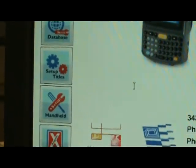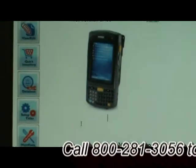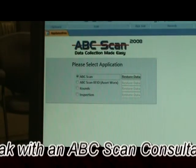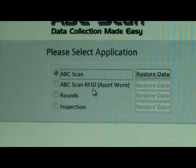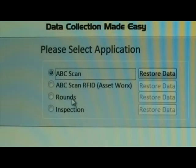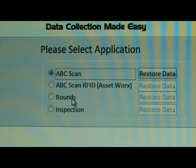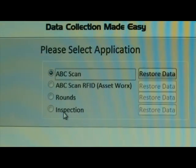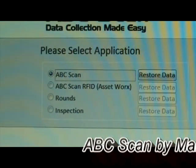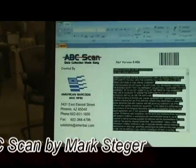We've now gone through every button in the application. Out of the box we support standard ABCscan, ABCscan for RFID (covered in a separate area of the website), operator rounds for taking readings such as pressure or salinity at a chemical facility, and inspections for scanning items like fire extinguishers to verify everything is present. We'll have more videos in the future detailing those other applications. Thank you very much for your time today — I hope you enjoyed the video.